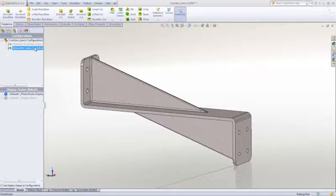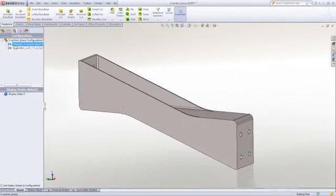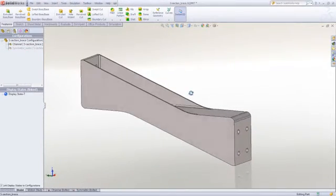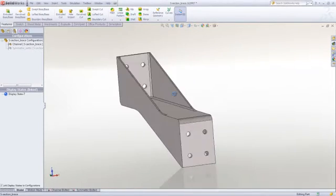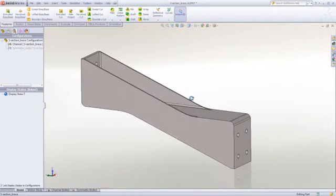In this example, we have a mounting bracket where we have two different concepts. One has a single web design, and then we have a double web design.